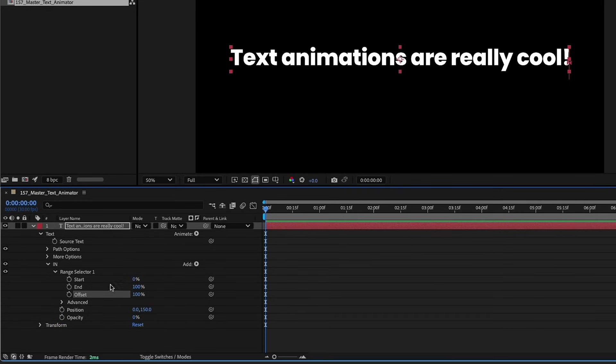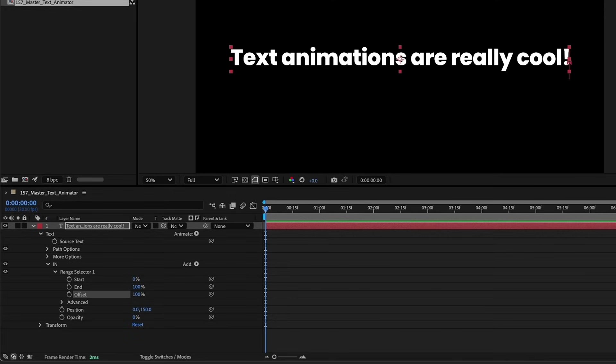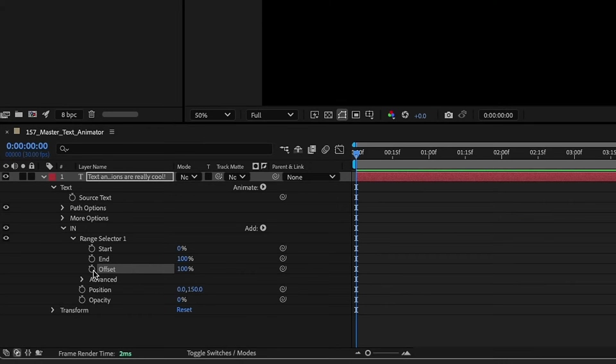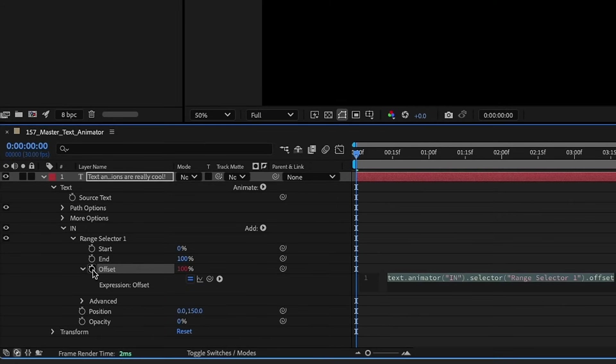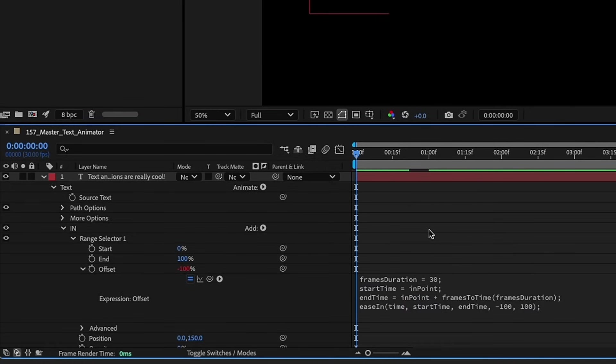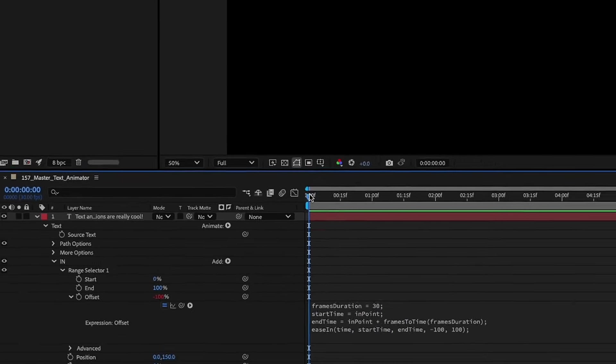Normally at this point I would start to animate my offset with some keyframes but we're not going to do that. Instead we're going to use some code and if you want to get your hands on this code you can download the project file from my Patreon. The link for that is in the description below. So I'm going to option click offset and just paste. And just taking a quick look at this code what it's saying is our frame duration is going to be 30. Now the 30 is the speed of our animation. So this is for 30 frames.